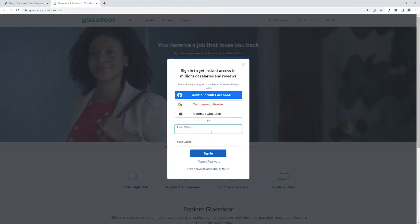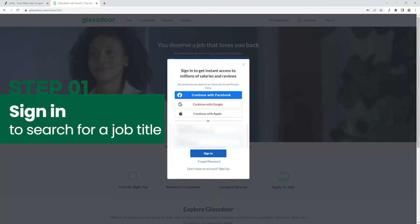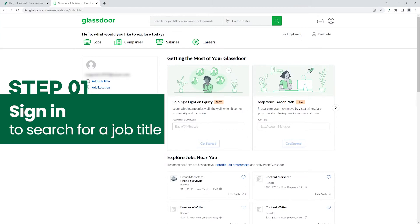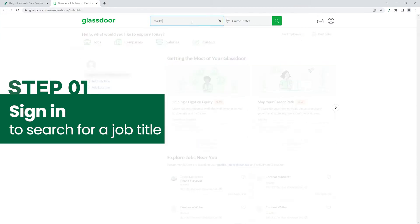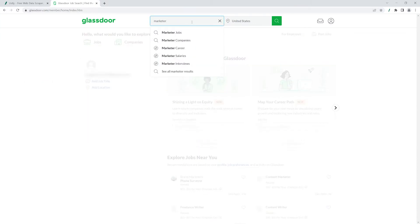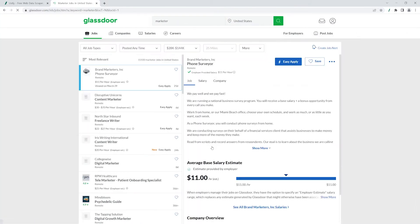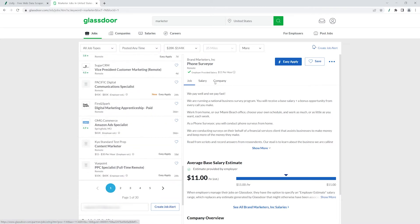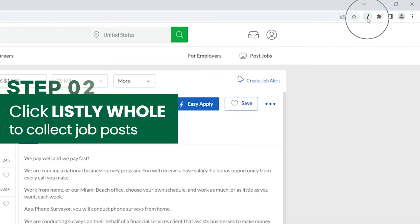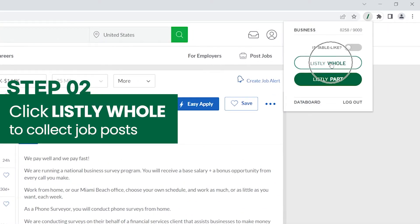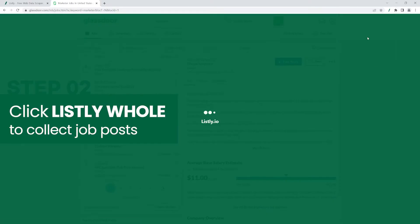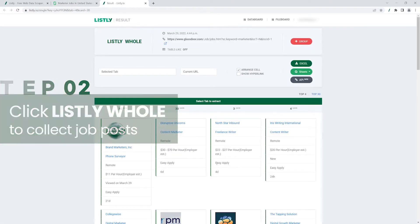Okay, sign into your Glassdoor account and search by criteria like job title, industry, or company to retrieve job posts. Click Listly Whole and make sure that you click the Listly Whole button on each page.